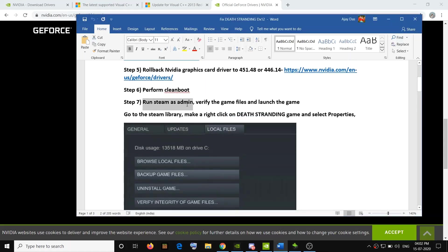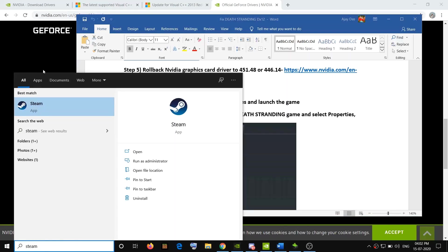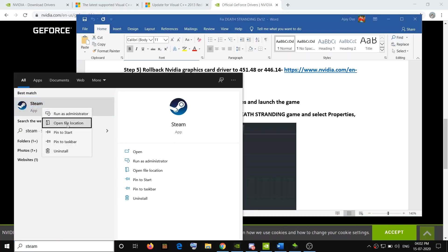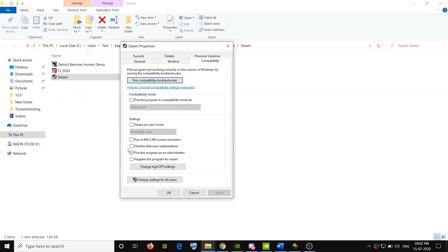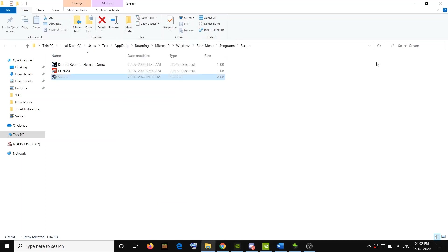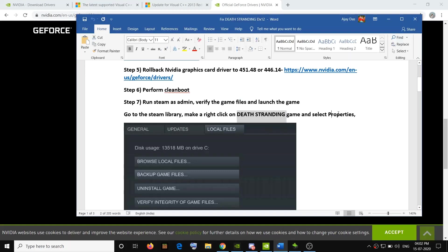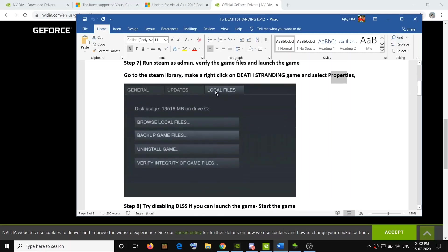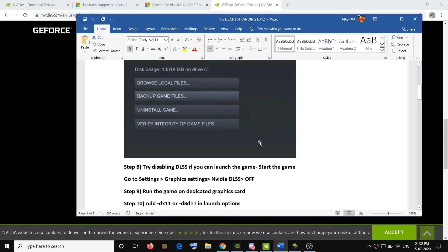If you are still facing the problem, run Steam as an administrator. Type Steam in the Windows search bar, right-click on the Steam app, click Open File Location, then right-click on the Steam exe file and select Properties. Go to the Compatibility tab and check the option that says Run this program as an administrator. Click Apply, then OK. After this, verify the game files in Steam — go to the Steam library, right-click on Death Stranding, go to Properties, then go to the Local Files tab and click Verify Integrity of Game Files. Then try to launch the game.